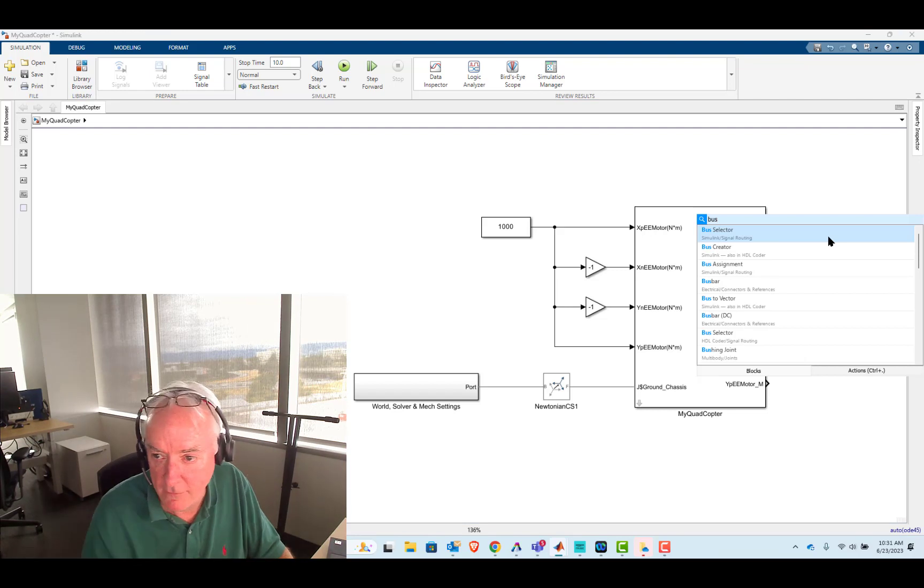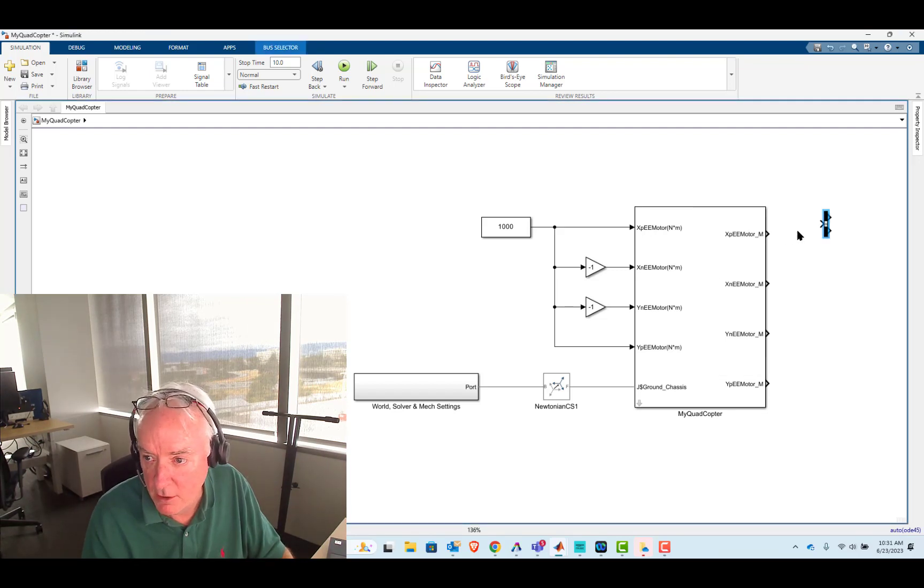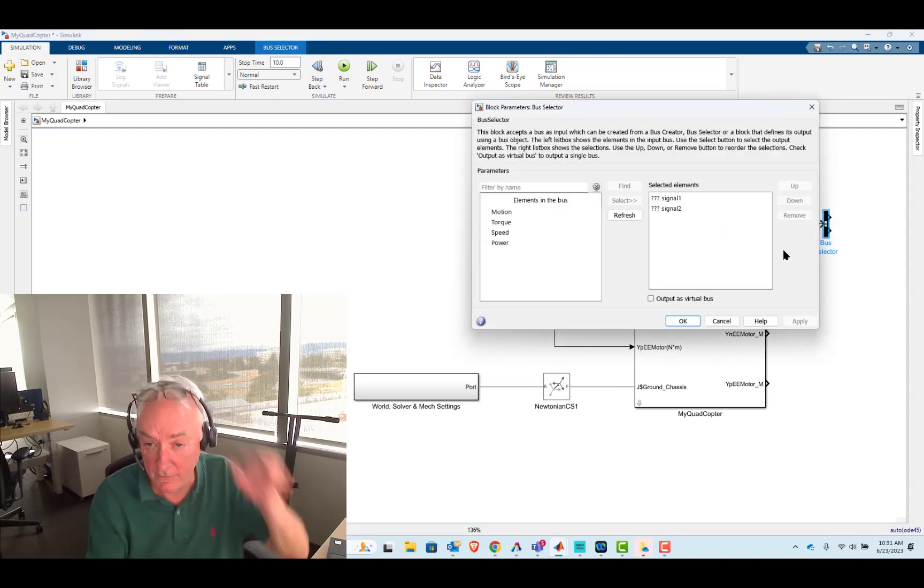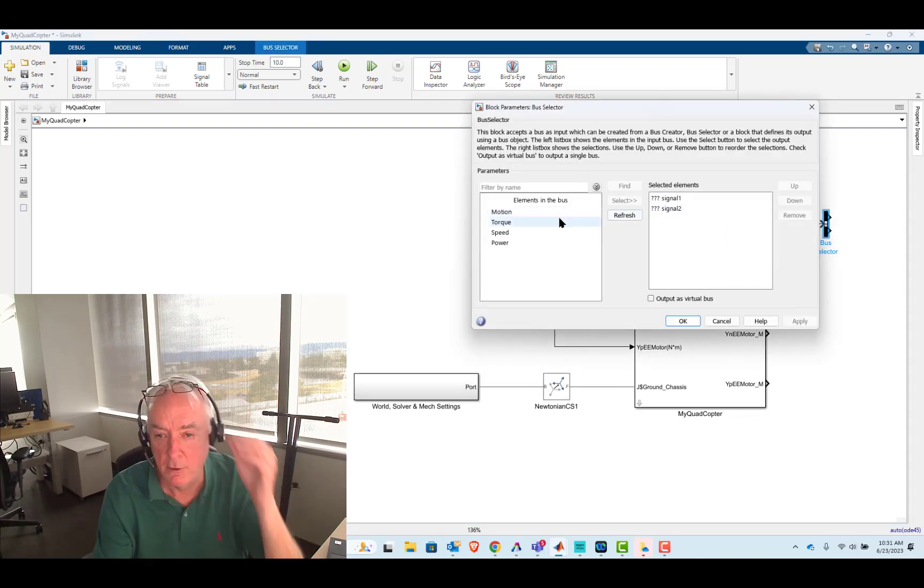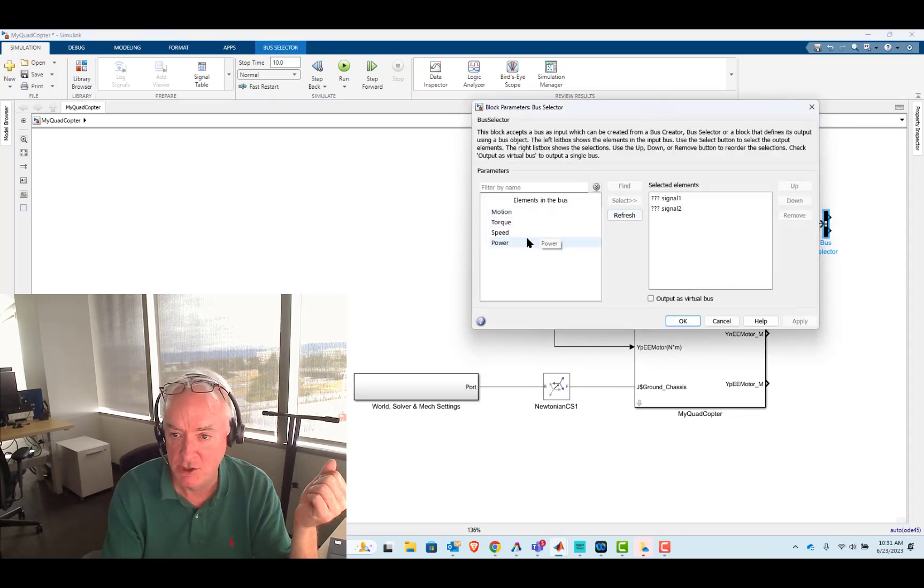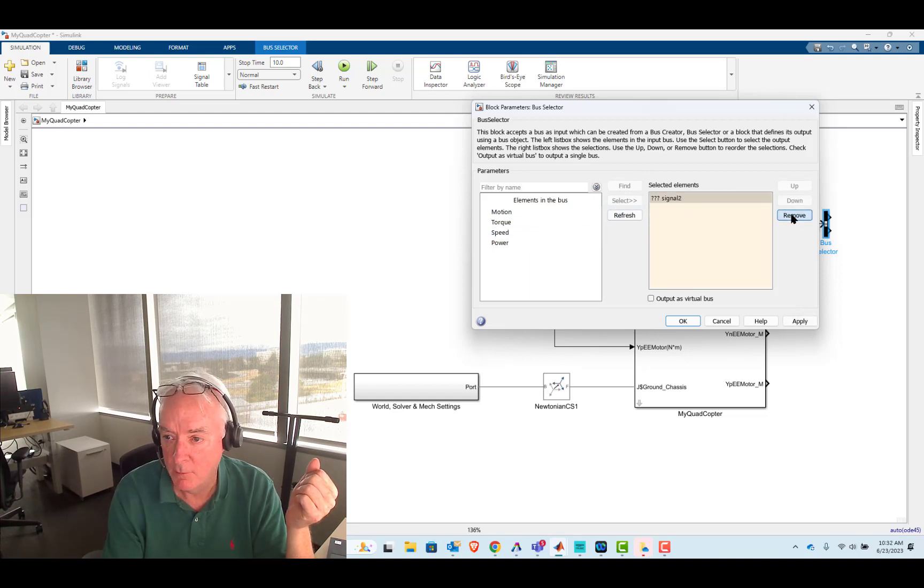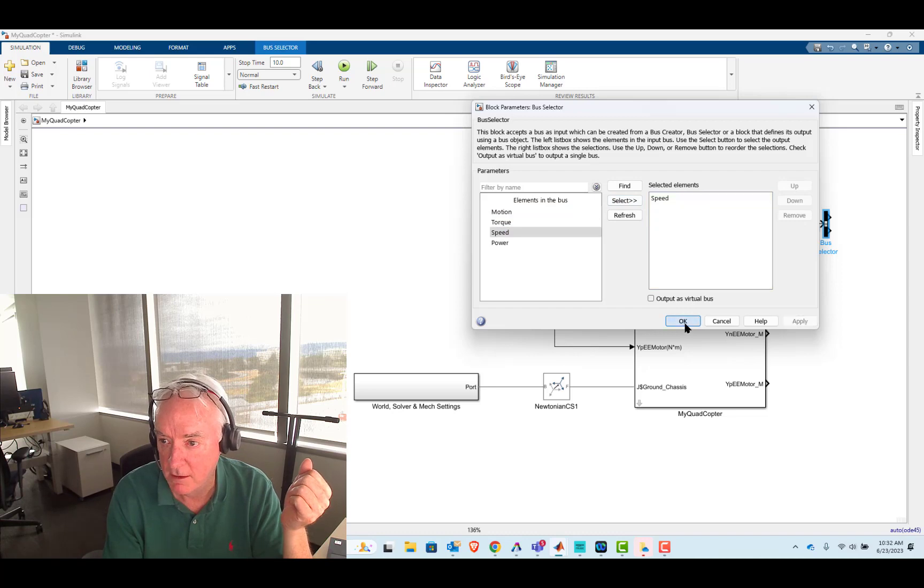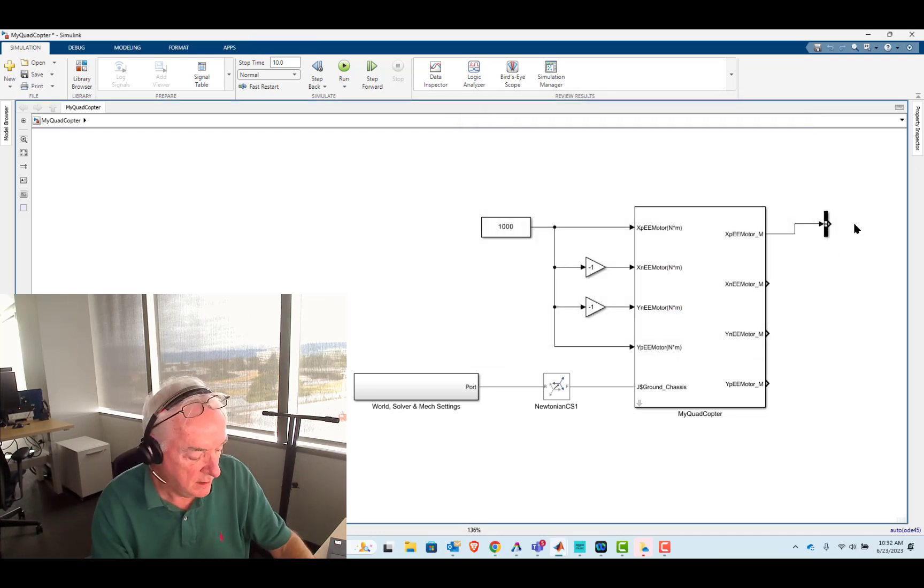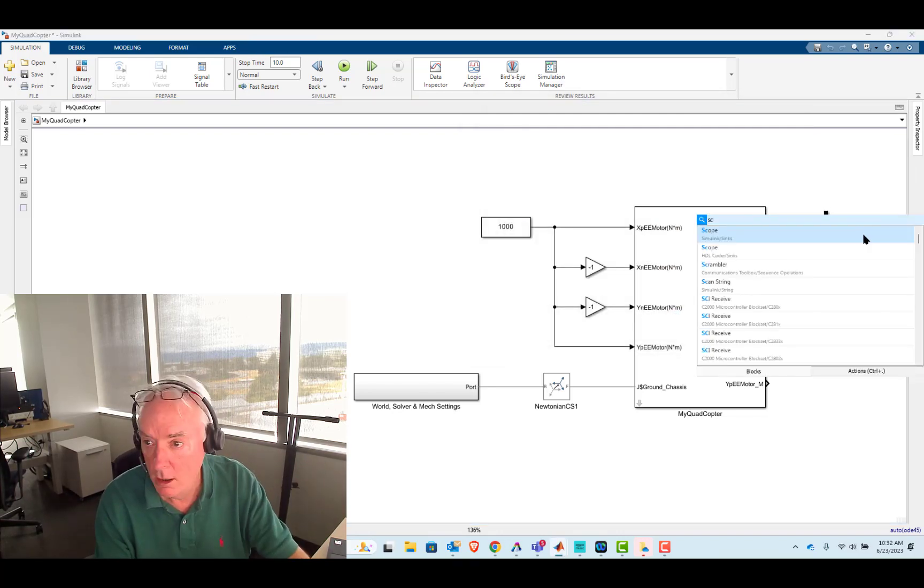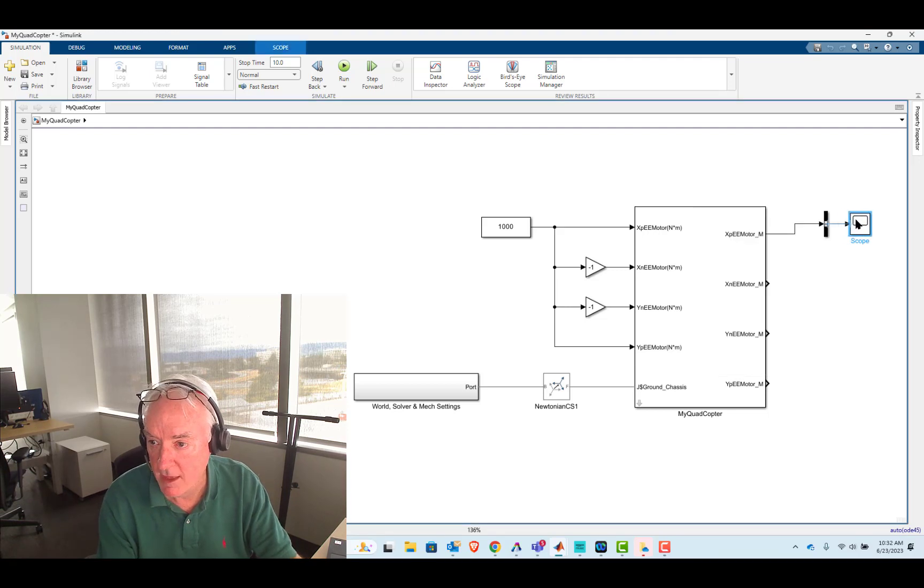Type in BUS. Let me get a bus selector. Put that in here, and I'll double click on this. And so for each of those motors, we're actually gathering quite a bit of information. And we're going to tap into this bus to pull out the speed. And I'll put a scope in to receive that measurement.